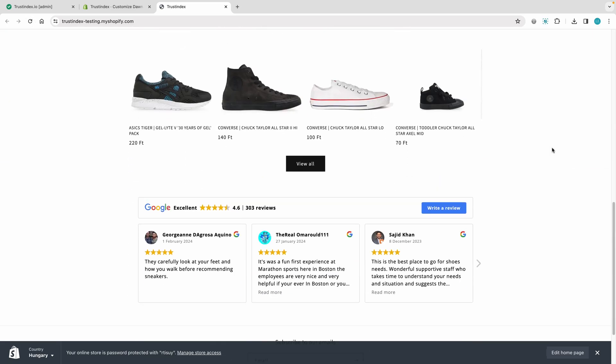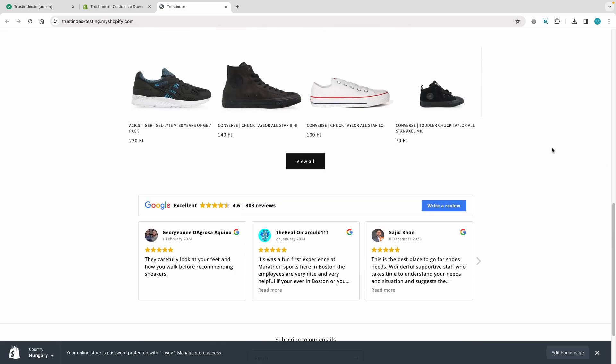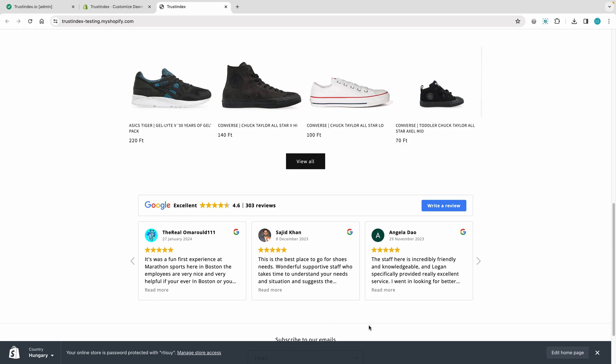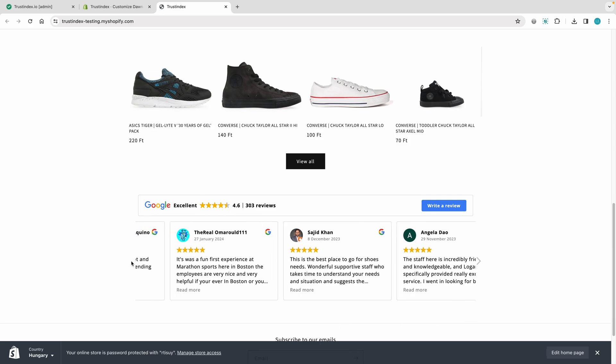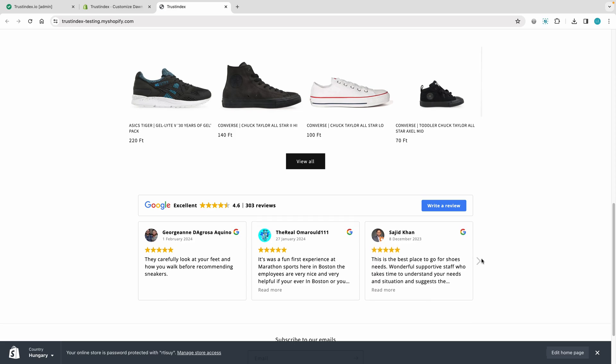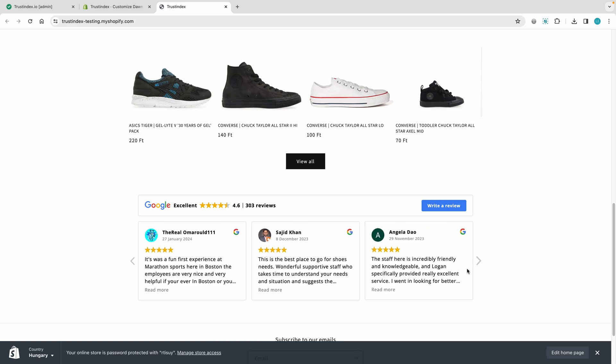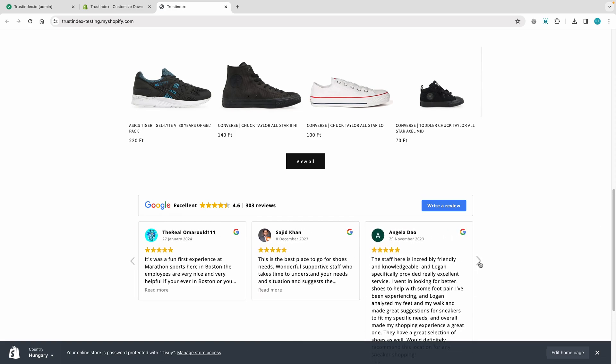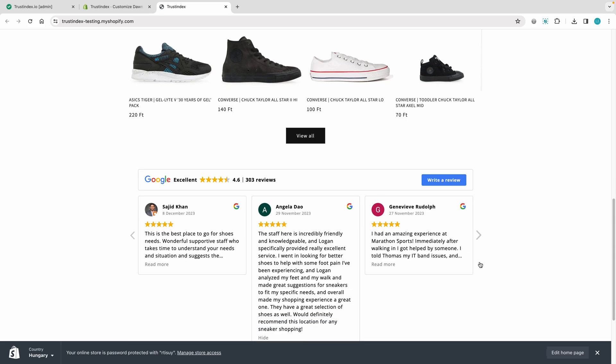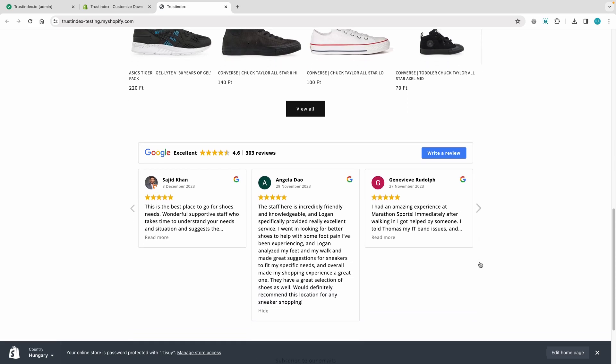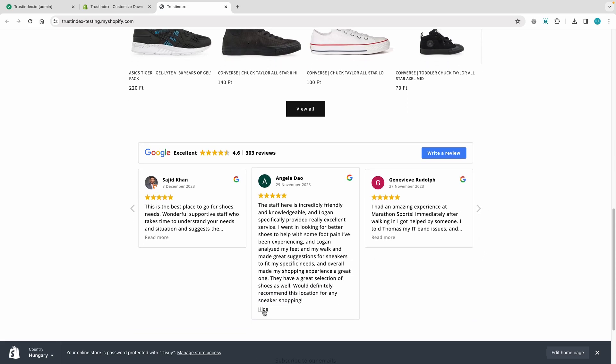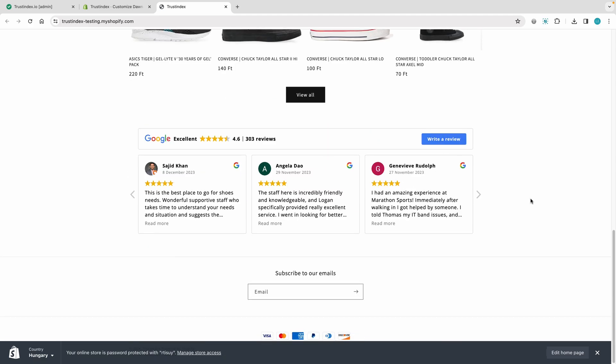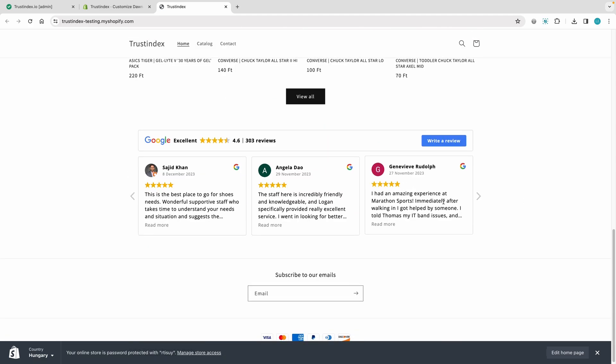The widget now beautifully aligns with the width of the content. This is how easily you can embed your Google reviews. Create a Trustindex account and build your own widget now. You'll find the link in the description below the video. And if you find this tutorial helpful, don't forget to give it a thumbs up.